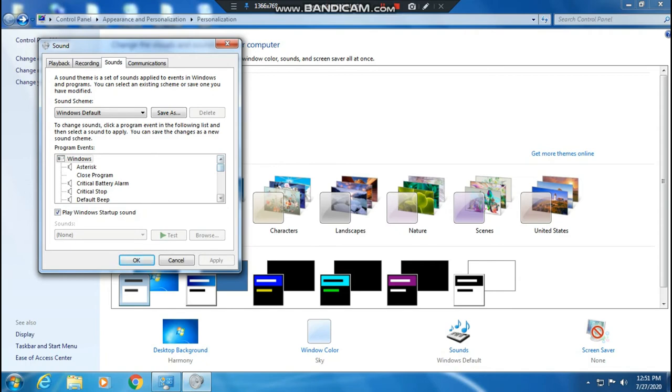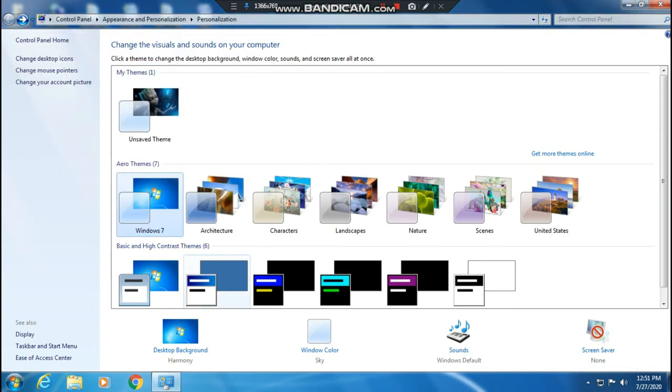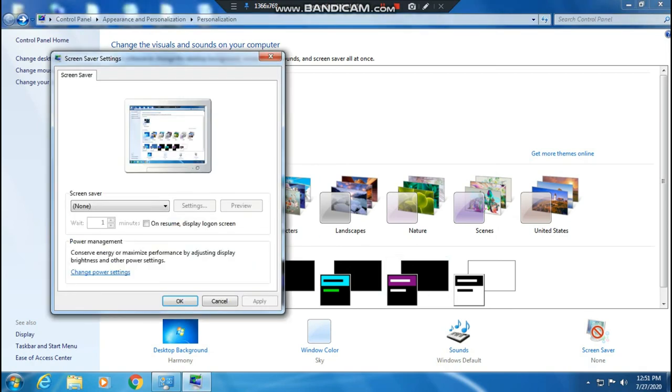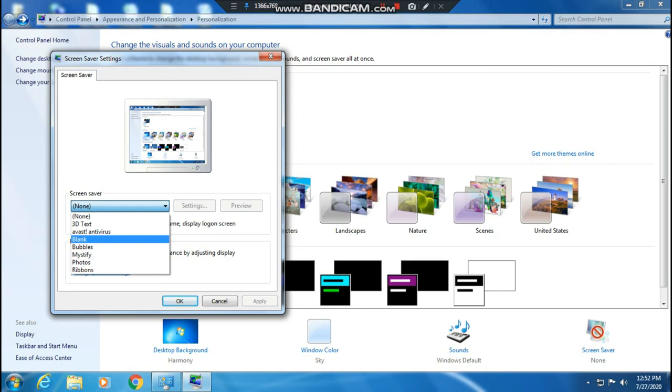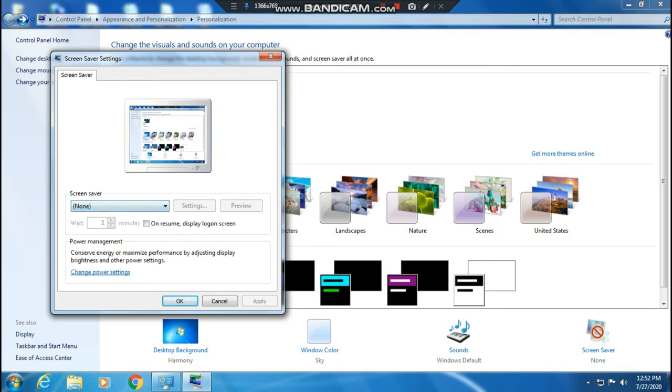Next is the screen saver settings. I will show you the text and ribbon options. You can test the 3D text screensaver. There are many screensaver options available, and you can use your name as the screensaver text. Just type it into the system and it will automatically display.